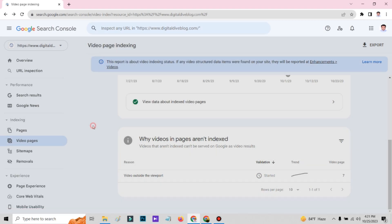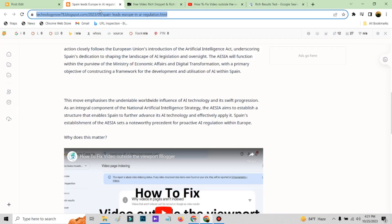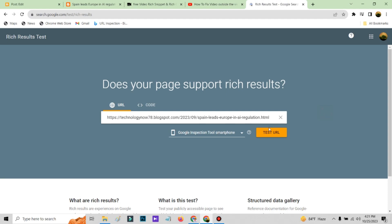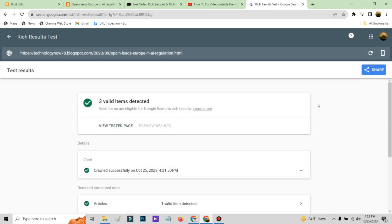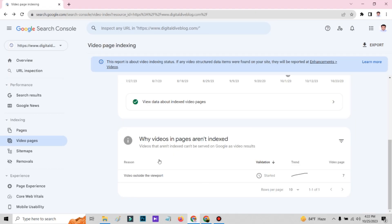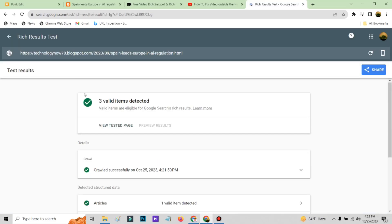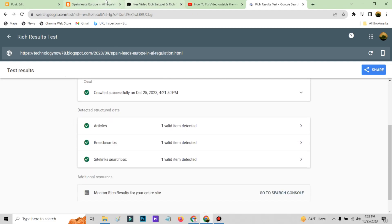Now I am telling you why — if you test the URL in the rich results schema tester, you can see why I am saying there is a problem. Previously when I submitted my video, it was giving the error that the video is outside the viewpoint. See here — there is no video schema in my test. That's the problem.